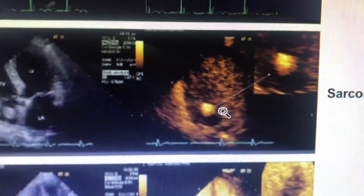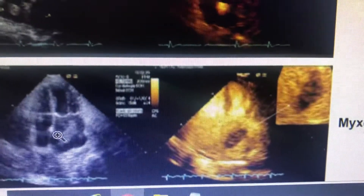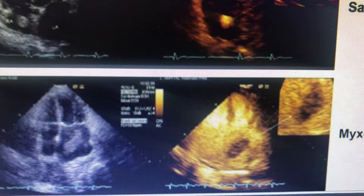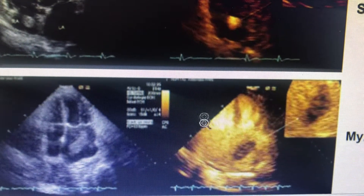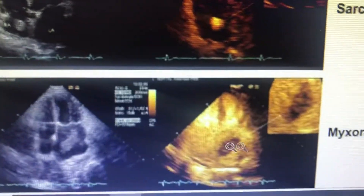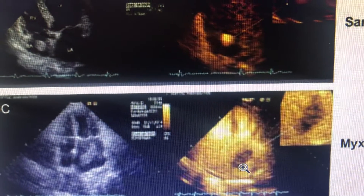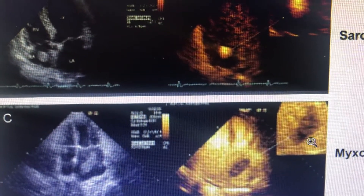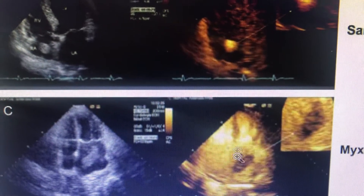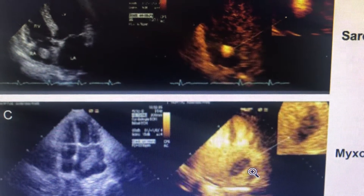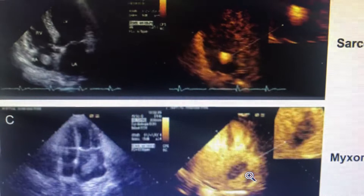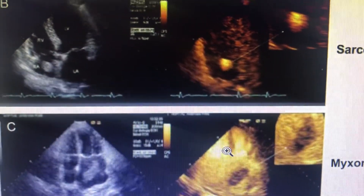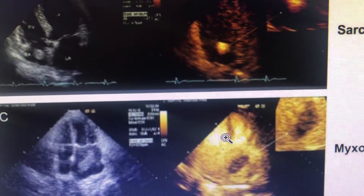If you have a mass in the left atrium with a pedunculated attachment to the interatrial septum, and on contrast echo you see slight vascularization, it is most probably a myxoma. Myxoma shows partial vascularization on contrast. We already discussed contrast echo in previous videos — you can go back to those. Thank you.